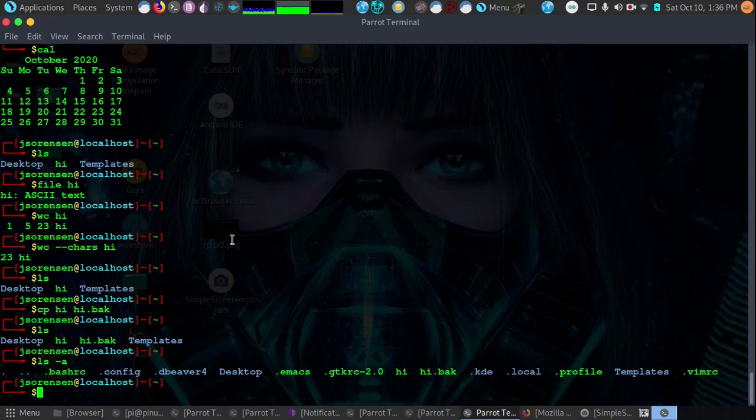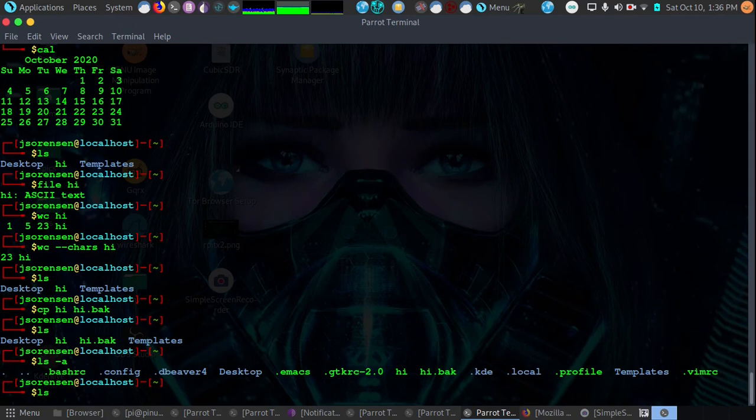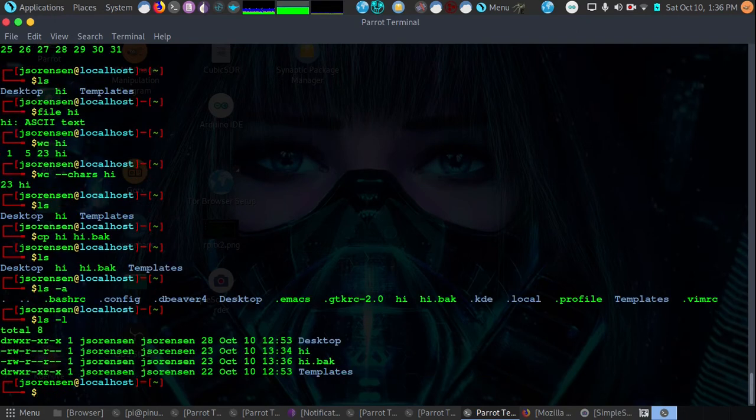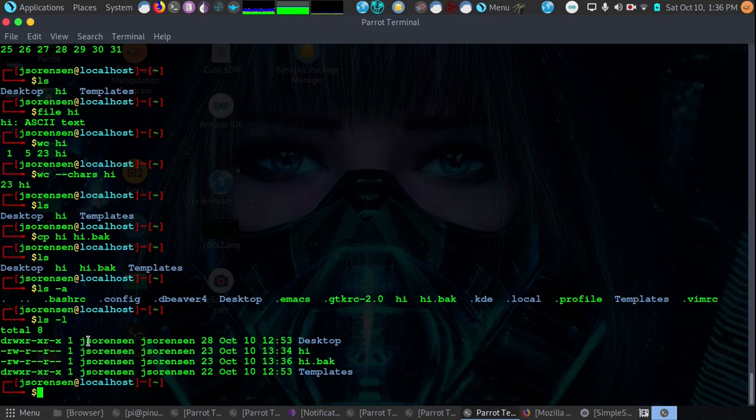Now let's say we want to list and give us a little more information. We could do the -l flag and that will list it. It will also list the ownership in the Linux system. The ownership will be done by user and group, something I'll go over in a later video.